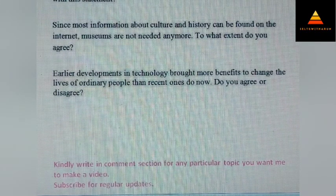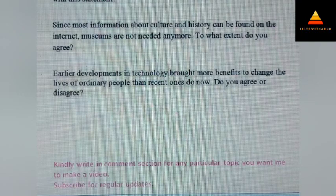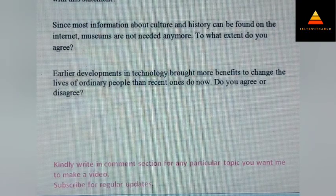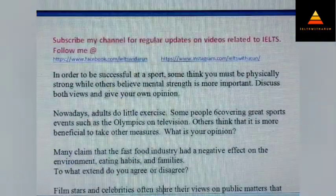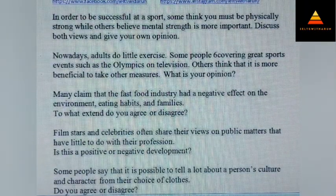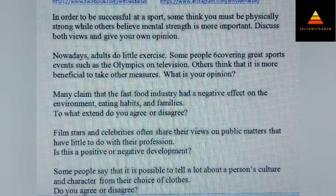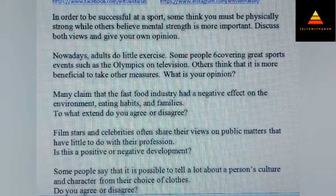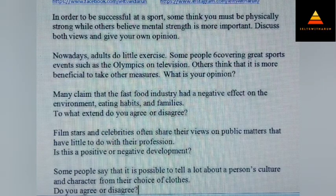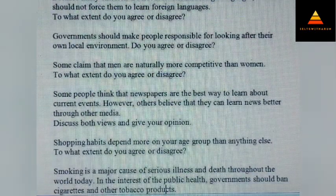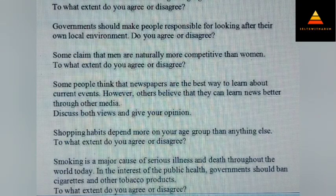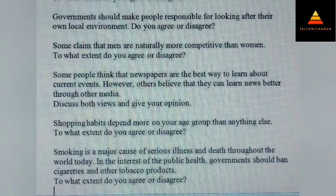Since most information about culture and history can be found on the internet, museums are not needed anymore. To what extent do you agree? Let's scroll down since there are so many questions. Here is one on sport: in order to be successful at a sport, some think you must be physically strong while others believe mental strength is more important. Discuss both views and give your opinion. There are more questions on children and government, and there is one on shopping also: shopping habits depend more on your age group than anything else. To what extent do you agree or disagree?